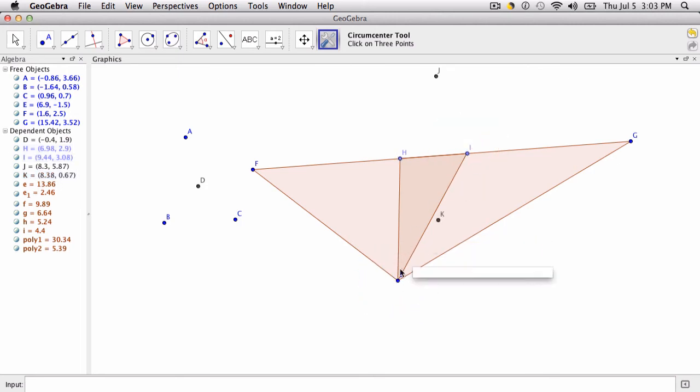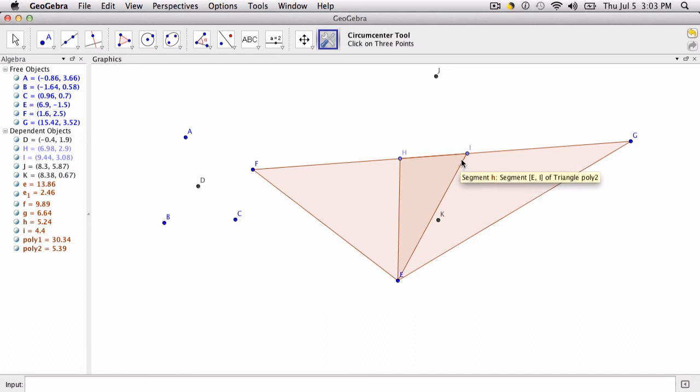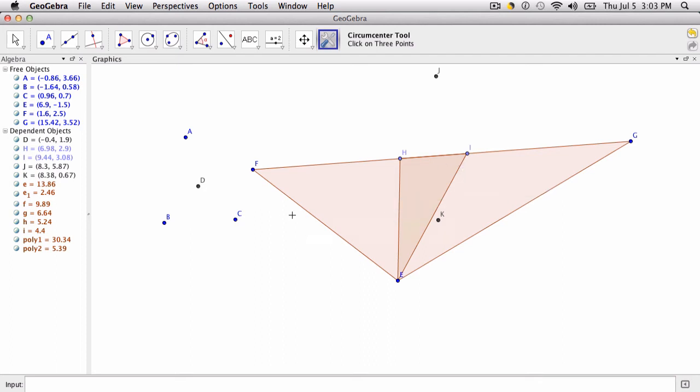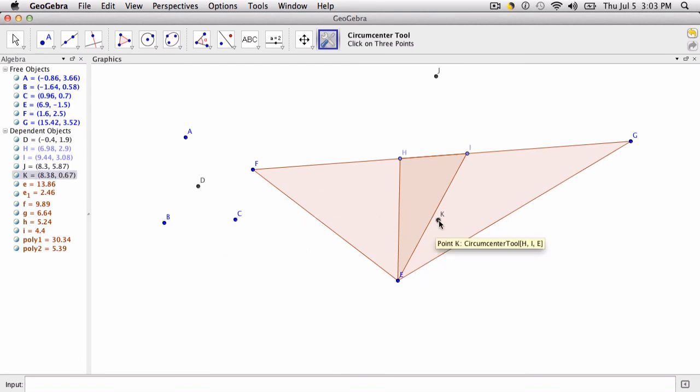Now you can change this tool to also show the bisectors and the triangle if you wanted to. It could just be you click three points and then it creates the triangle and the perpendicular bisectors from that. But here we're just creating this circumcenter.